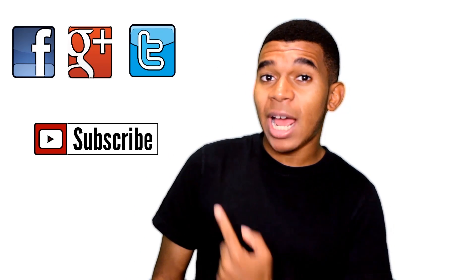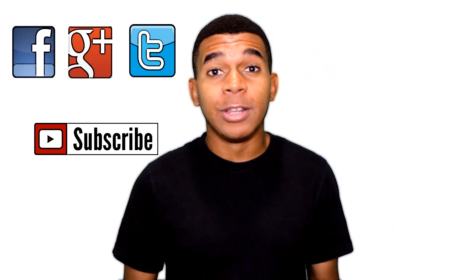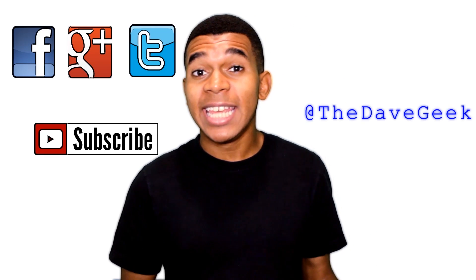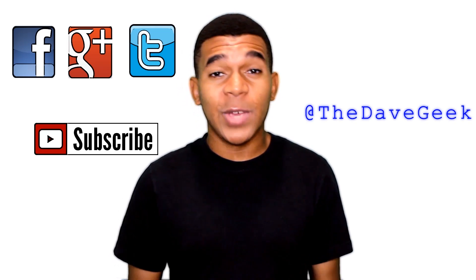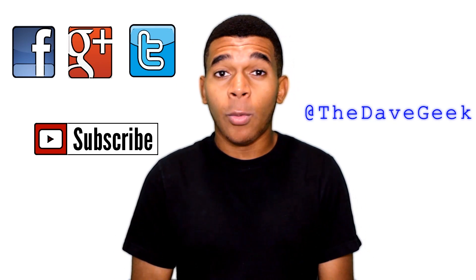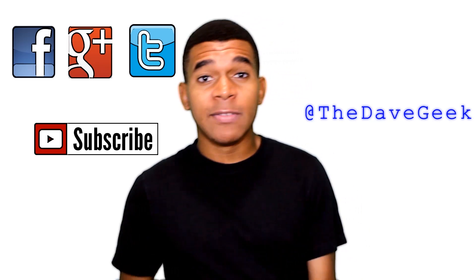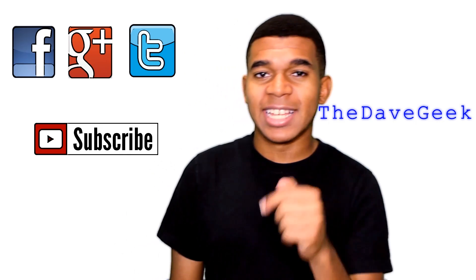Alright guys, thanks for watching. If you liked this video, don't forget to go down there and give it a thumbs up. Also, if you want to stay updated with my latest videos, go up there and hit that subscribe button. You can also find me on Twitter at The Dave Geek along Facebook and Google+. Thanks for watching, and stay tuned for some more Gavinizing videos. Thanks.